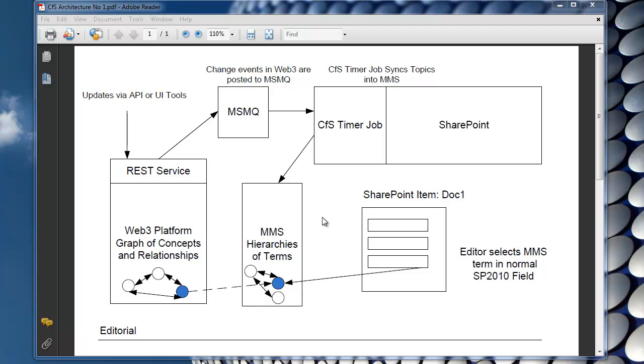Hi, in this short video I'm going to give you an introduction to the concepts for SharePoint architecture. Instead of some hand waving, I'm going to do some mouse waving around this architecture diagram.